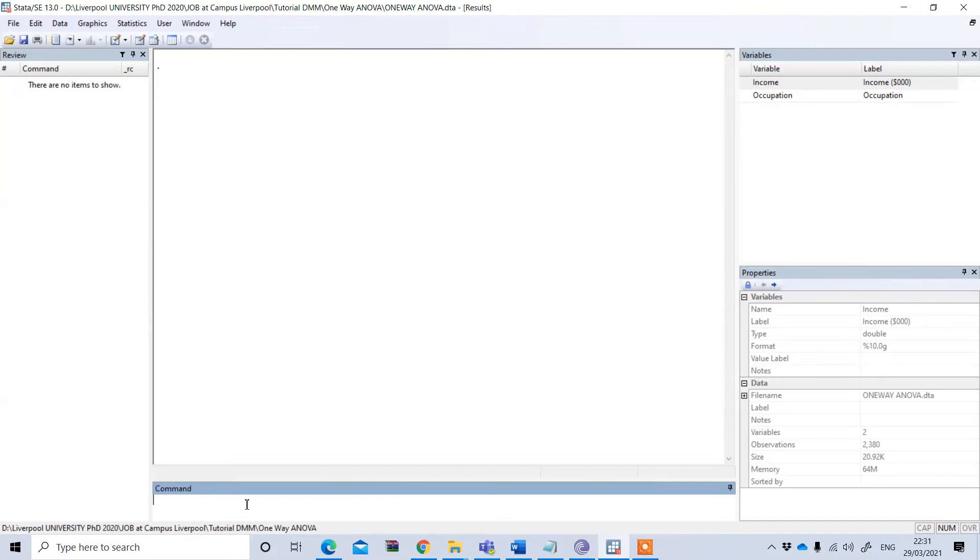Since we are performing one-way ANOVA, our assumption here is that our continuous variable is actually normally distributed.